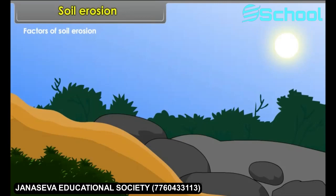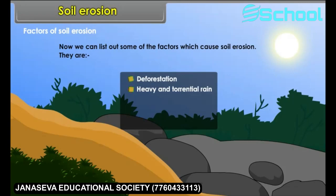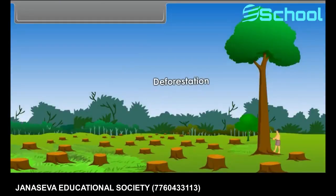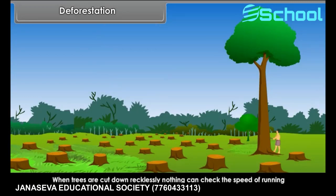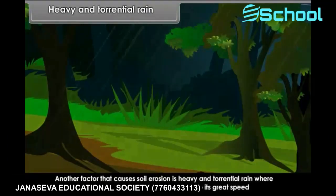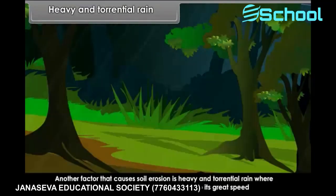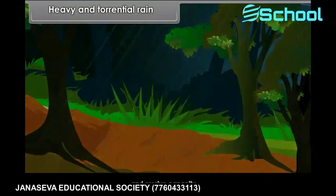Factors of soil erosion. Some of the factors which cause soil erosion are: deforestation, heavy and torrential rain, overgrazing, winds, and slope of the land. Deforestation — when trees are cut down recklessly, nothing can check the speed of running water, so deforestation causes soil erosion. Heavy and torrential rain carries away fine soil particles due to its great speed and erosive capacity.